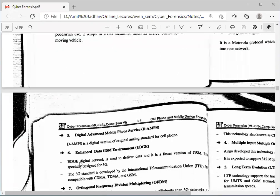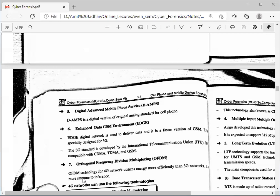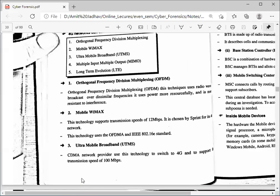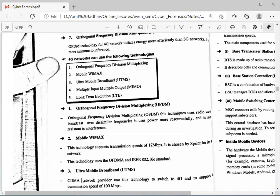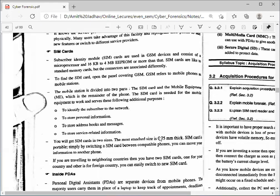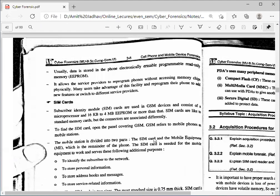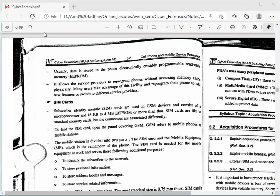Here we end our session. Today we covered the different technologies used in mobile networks — CDMA, GSM, OFDM, LTE, EDGE — and also discussed BTS, BSC, and MSC. We also got information regarding the SIM card. If you find any difficulty, let me know. It's a very easy subject — you can get the theory just by reading it. Thank you.